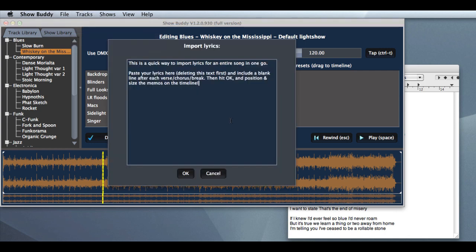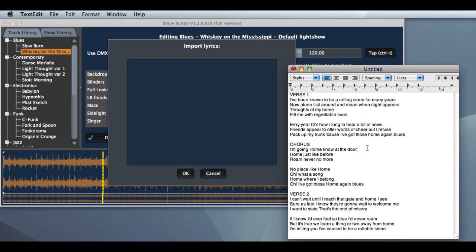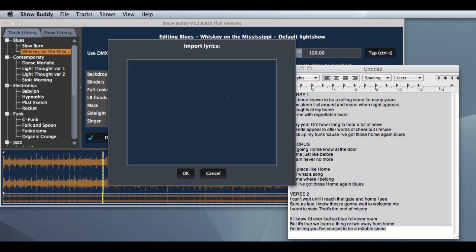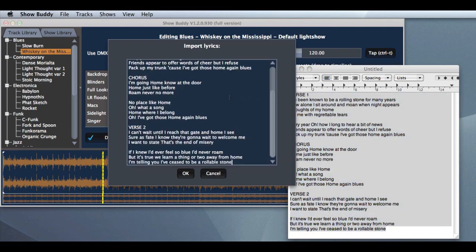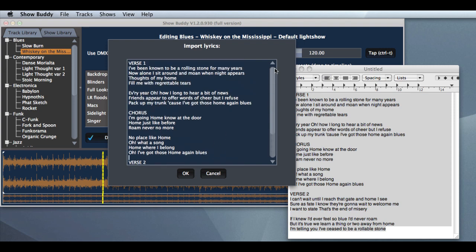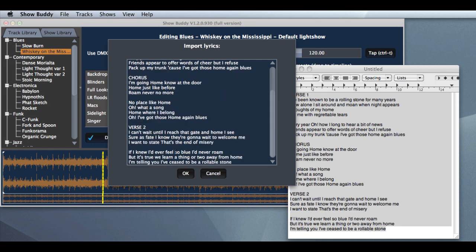What we do here is take our lyrics, copy and paste them into this window. And everywhere that there is a blank line, it will consider that a break. So it will break those lyrics up into one, two, three, four, five, six chunks.